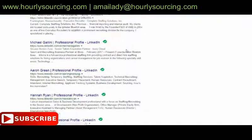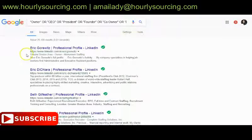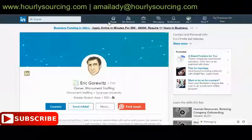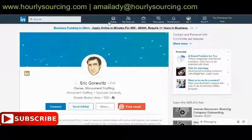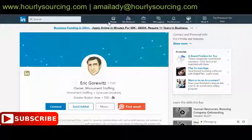Scrolling through the results, we have people matching the titles, location, and industry. For example, Eric Gorewitz from the Greater Boston Area is the owner of Monument Staffing. You can get very specific — if you want fewer results, just put one title at a time, like 'owner,' one area like 'Boston Area,' and the industry 'staffing and recruiting.' By narrowing your search, you can pick up results faster since Google only gives you a specific number of results.